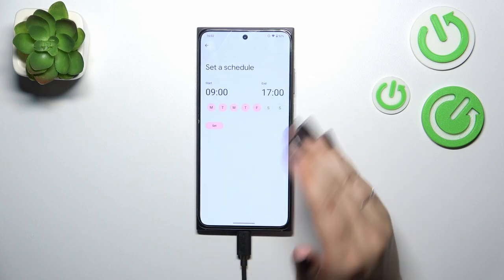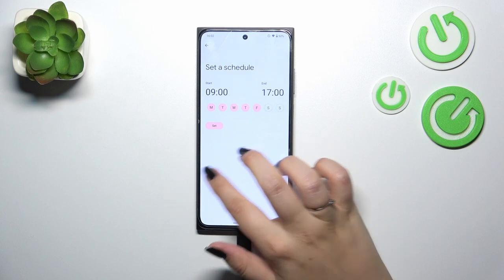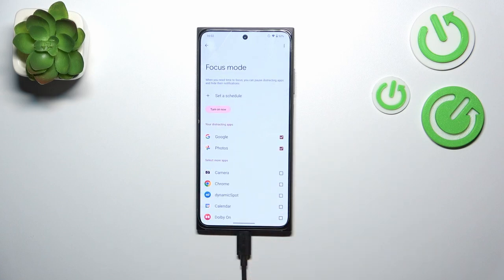You can choose particular days and hours in a week, and during that schedule your device will basically hide notifications from those distracting apps, so you'll have time to spend with your family or simply rest.